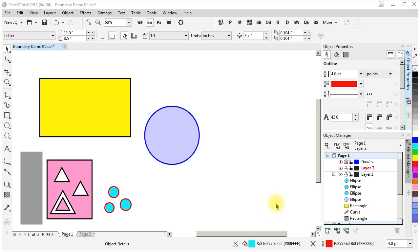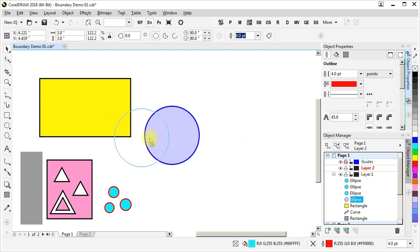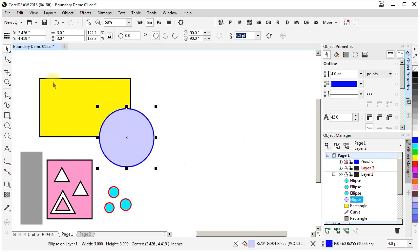On this page, we have two layers. Layer two is the active layer. It has no objects in it. Layer one contains all the objects that we can see, including this ellipse and this rectangle.